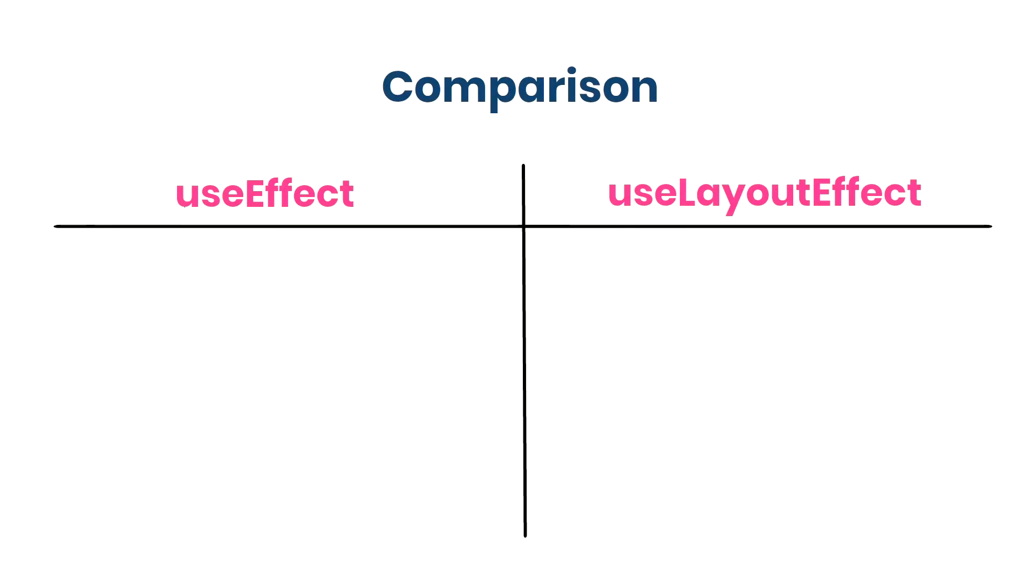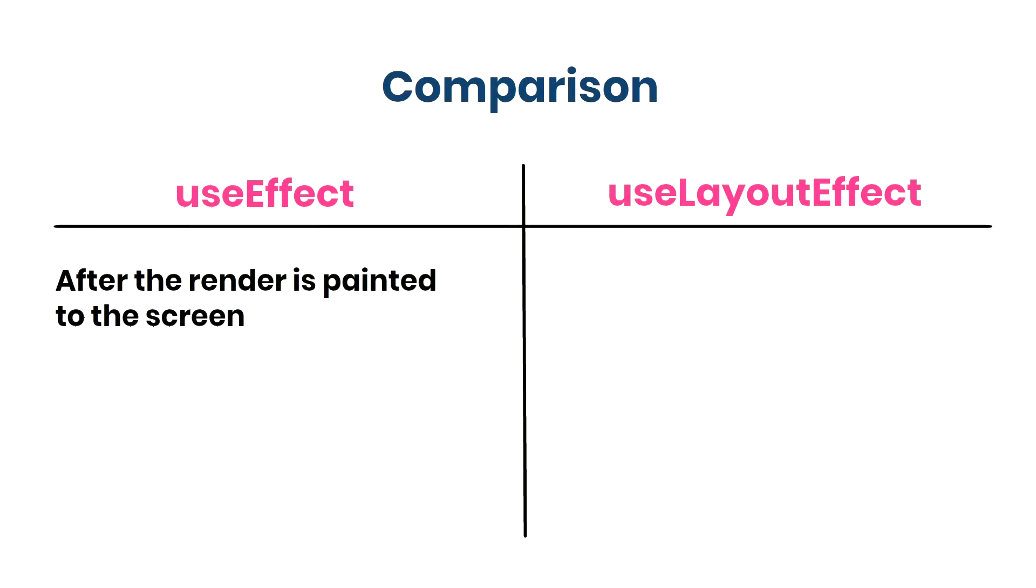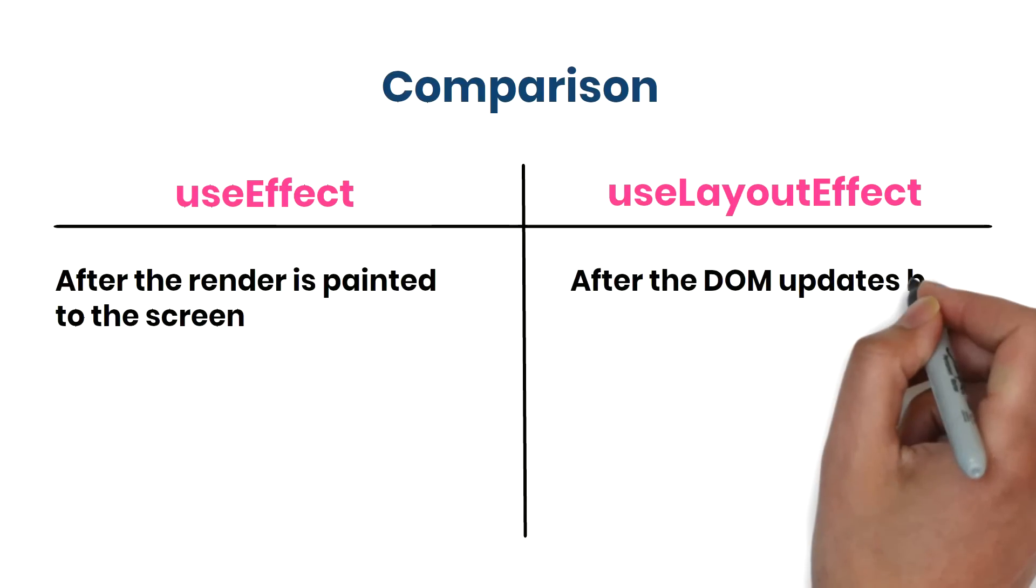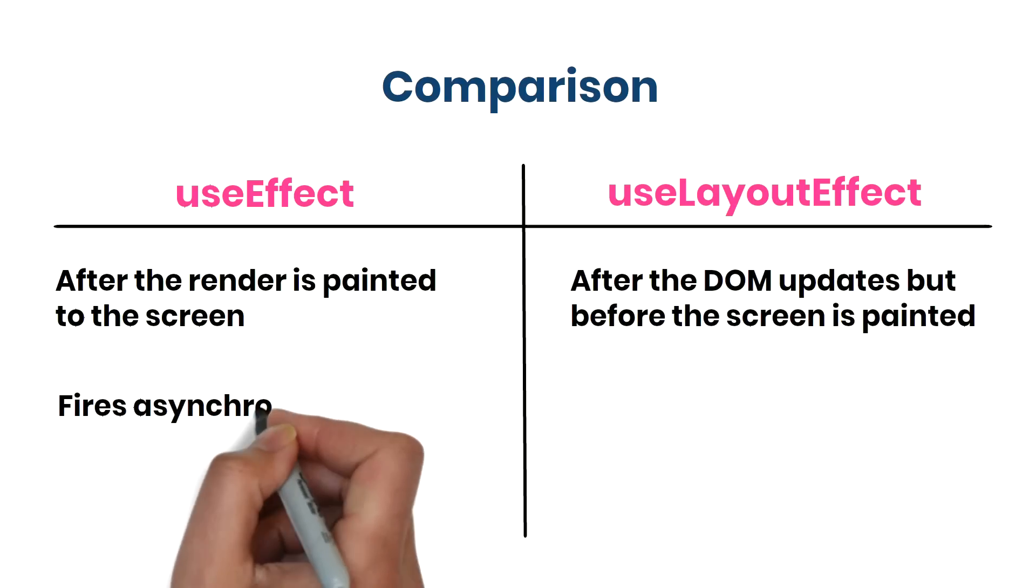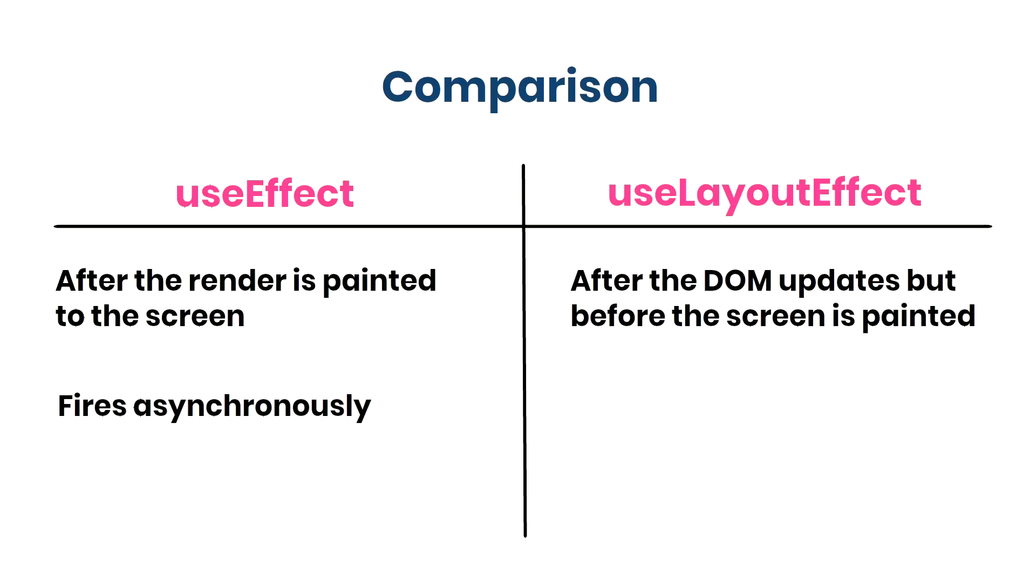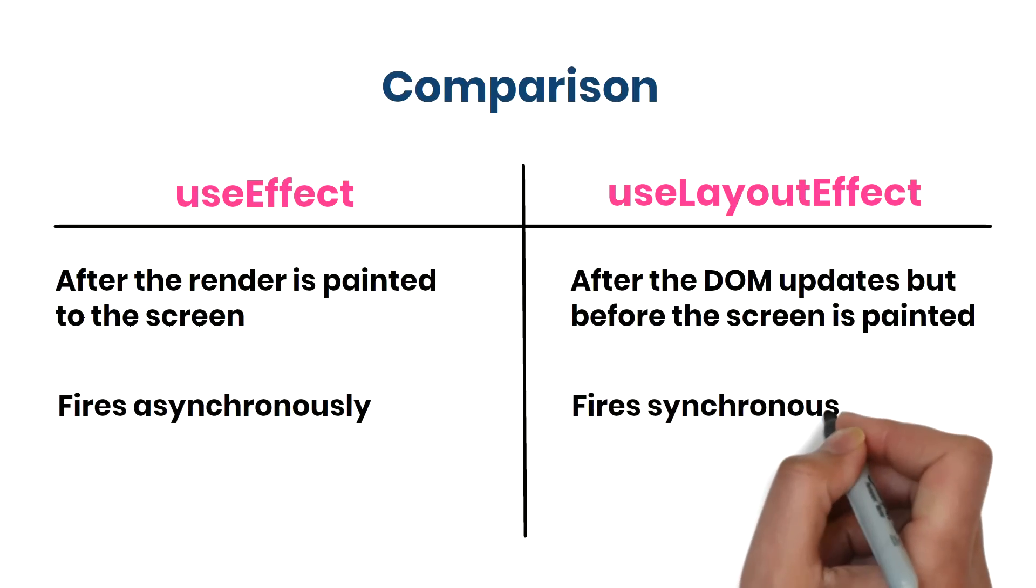Use Effect Hook performs side effects after the render is painted to the screen. But Use Layout Effect Hook runs after the DOM updates, but before the screen is painted. Use Effect fires asynchronously, but Use Layout Effect Hook fires synchronously.